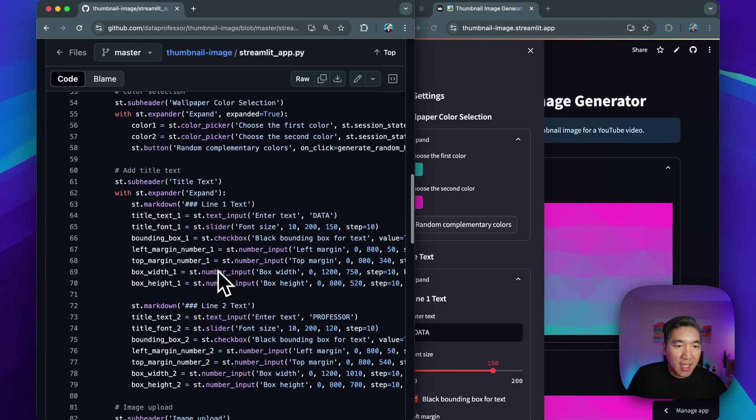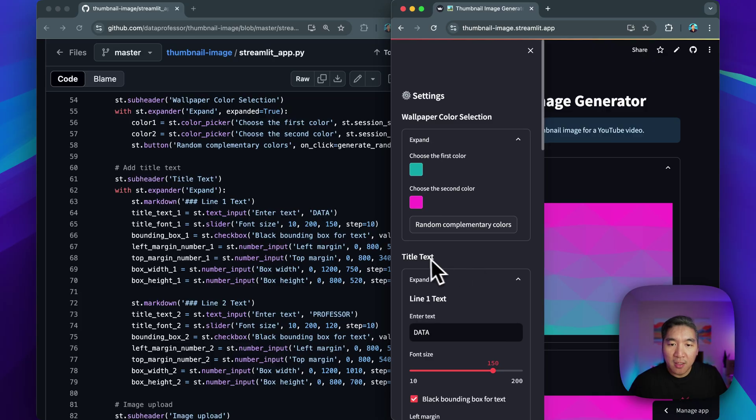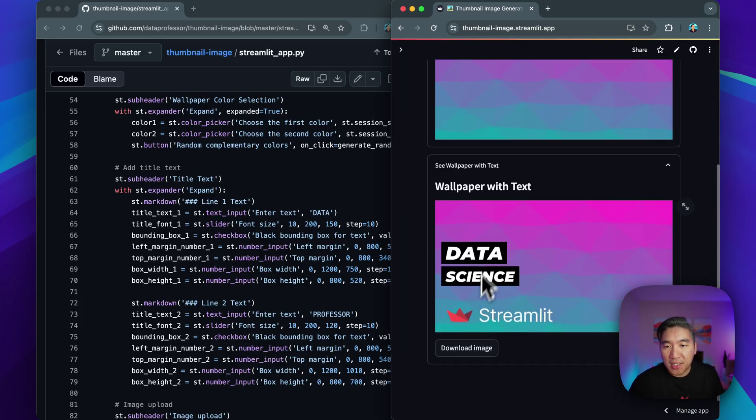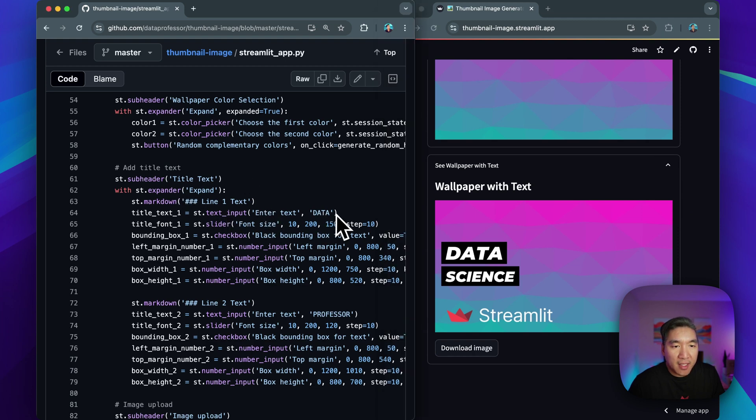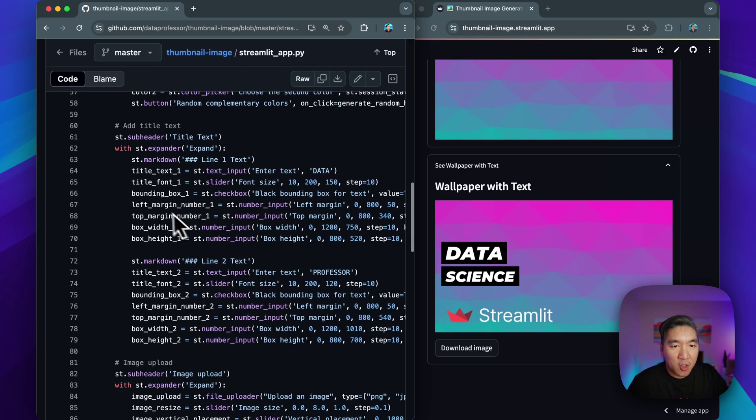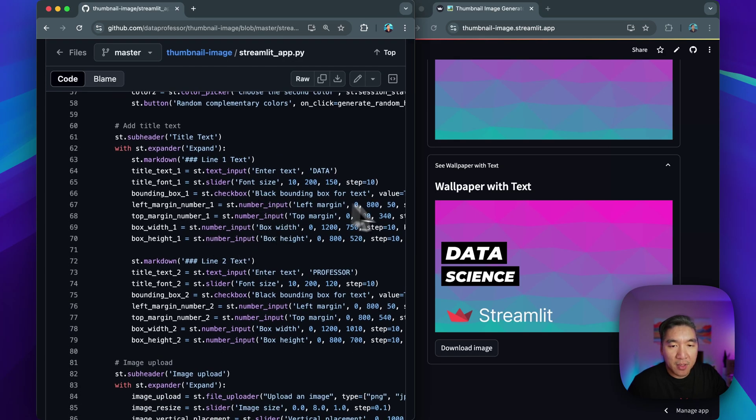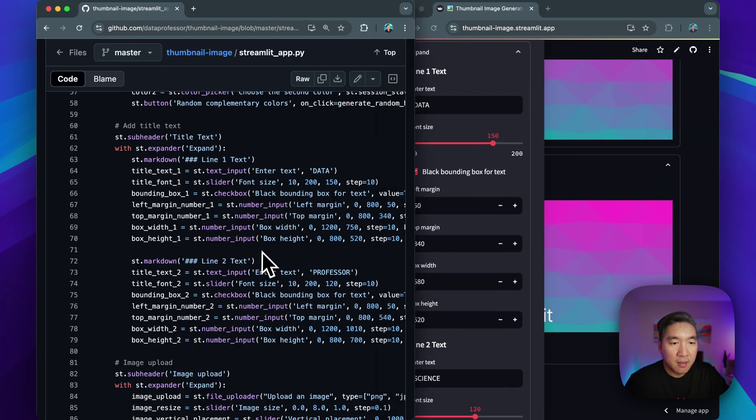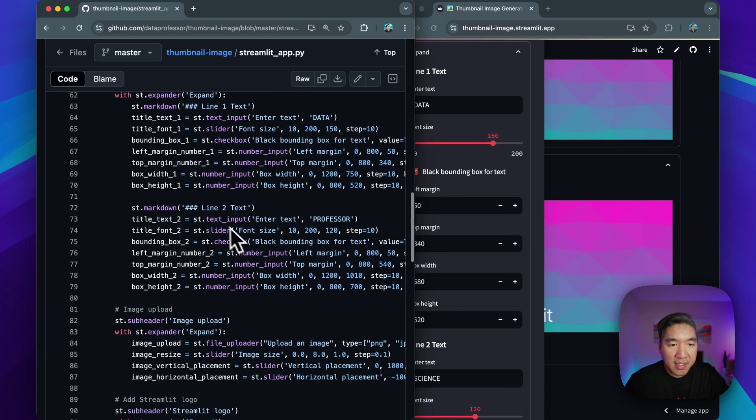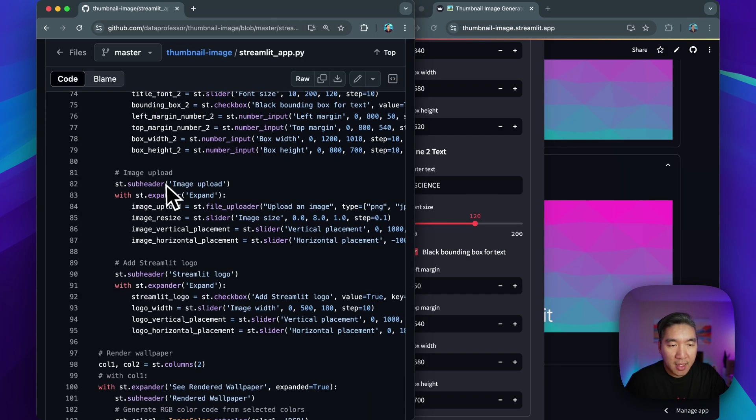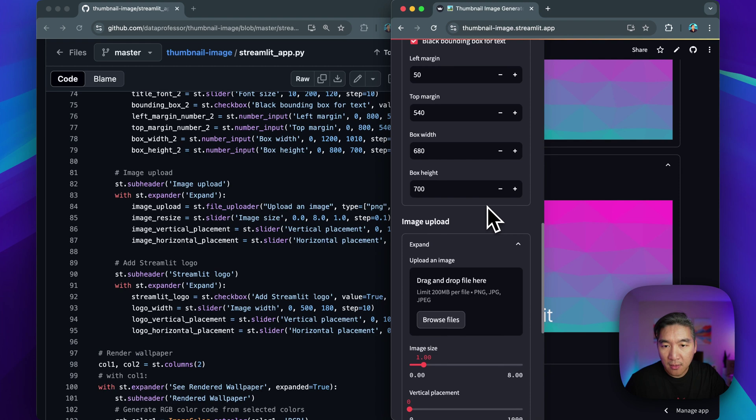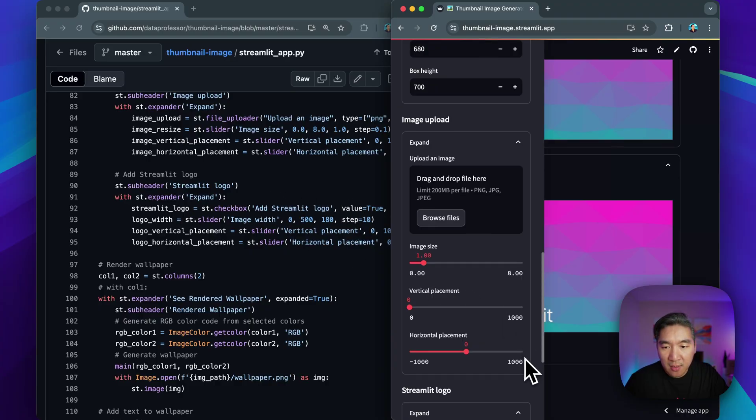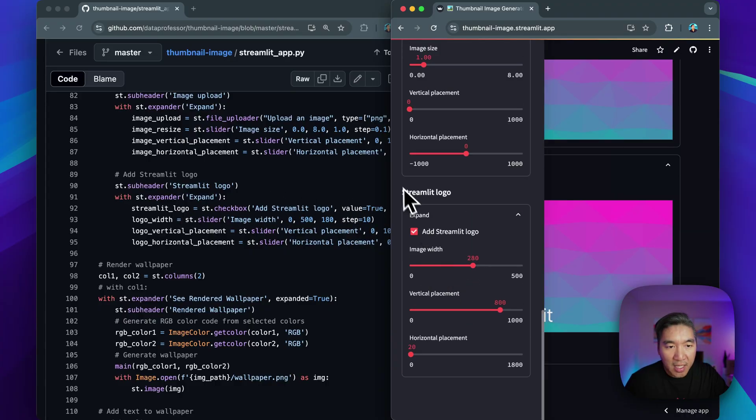All right, let's go over the next part of the sidebar widgets. So we have the title text, which is right here, the first line, the data, the line where we say data here, and then it's specified here. So we're using the text input and also slider widgets, and then also the check box, which will allow you to select the bounding box for the text value. We have the left margin number using the number input right here, left margin, top margin, box width, and also the box height. And we're going to do the same for line number two, line number two right here, where we say science or professor right here.